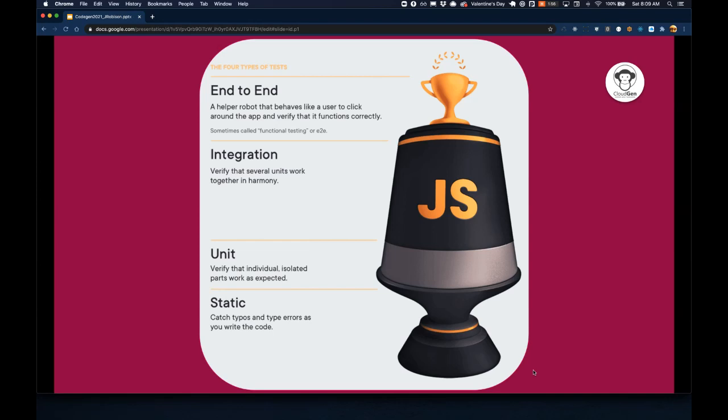Moving up, you're getting into integration tests, which are ensuring that several units are working together in harmony. Finally, the most difficult part is automated testing, especially on mobile, the tip of the testing pyramid, the crown jewel, end-to-end tests. These are like an autonomous user clicking around your application to verify its functioning as expected.